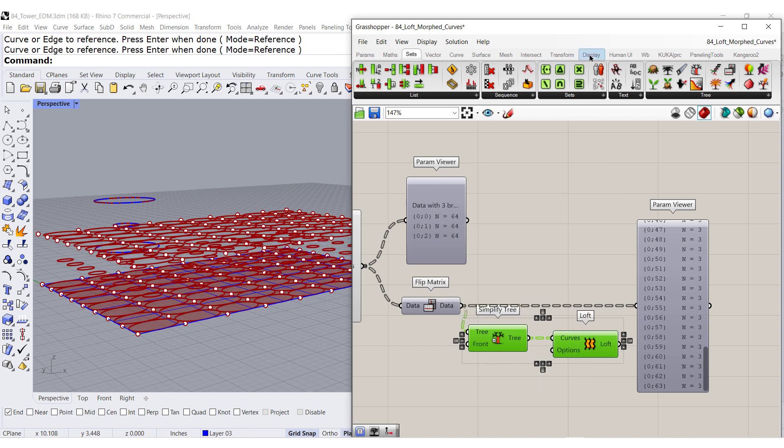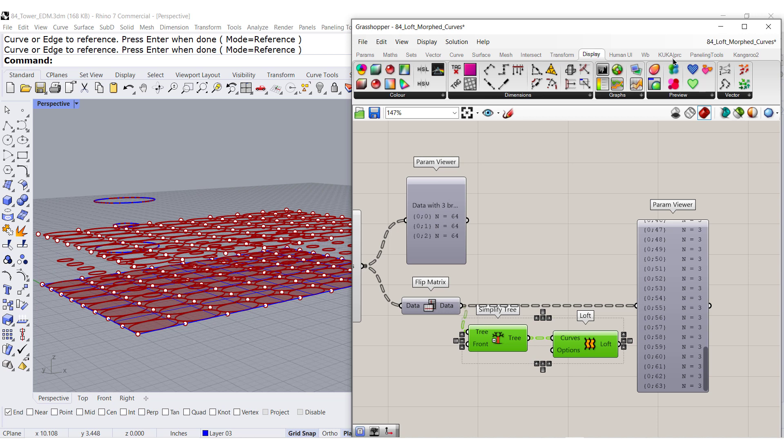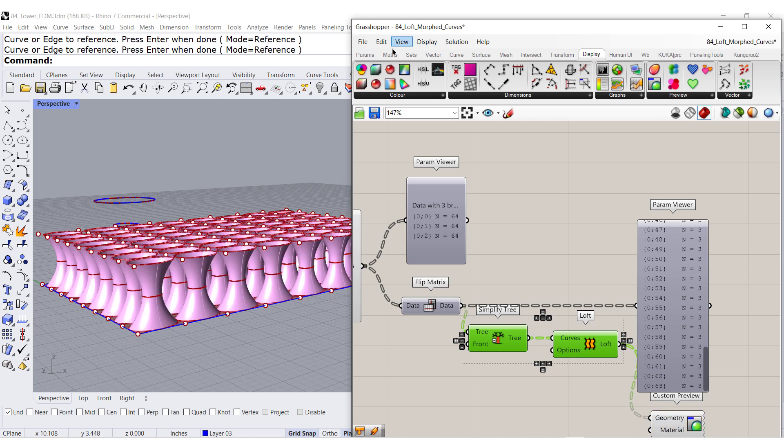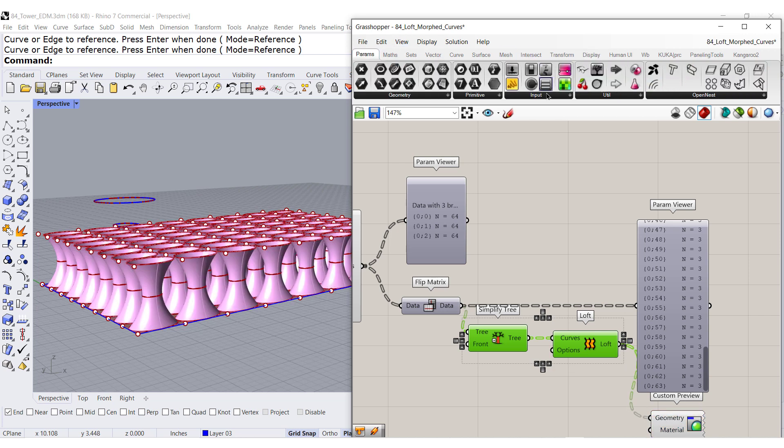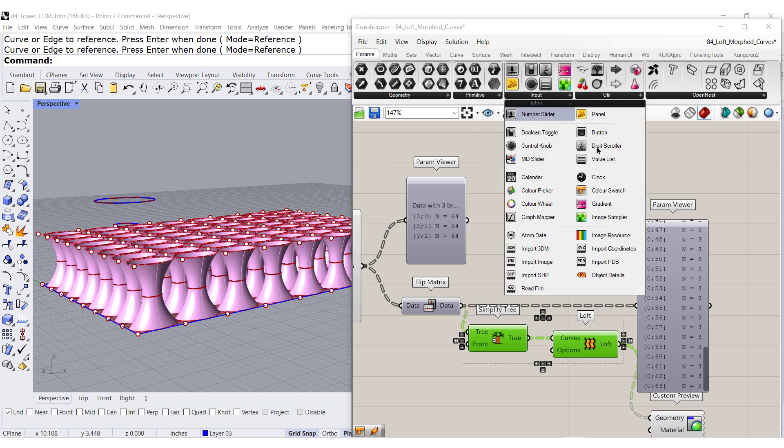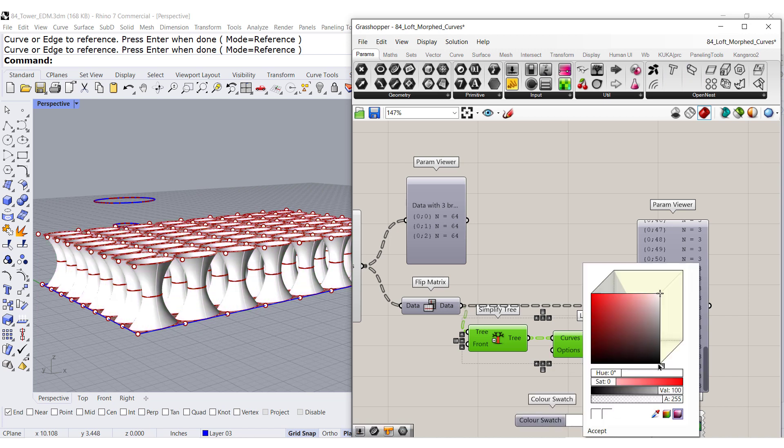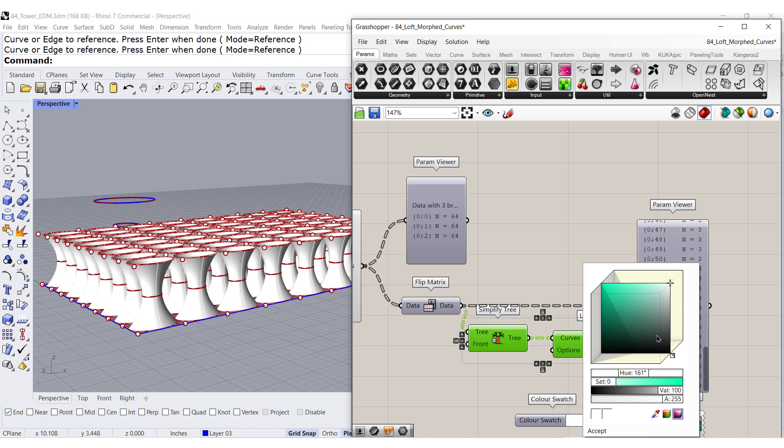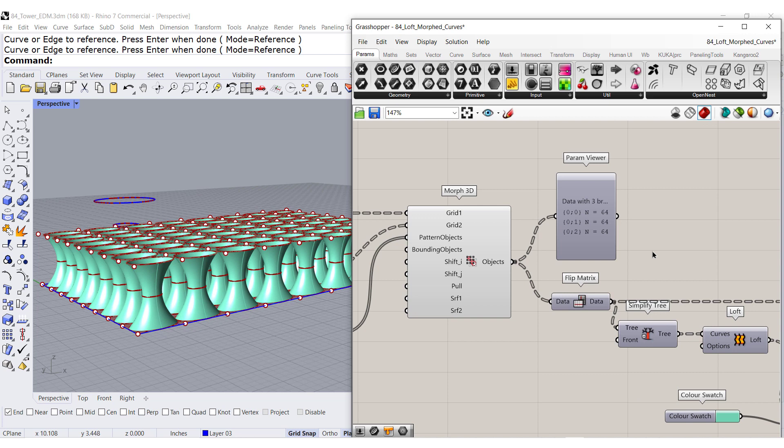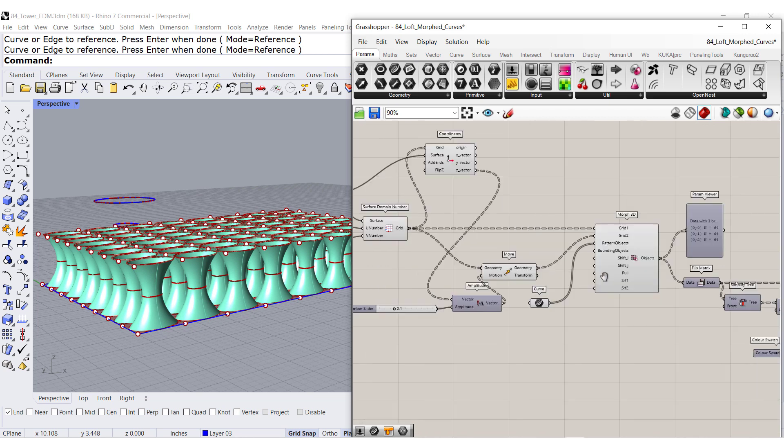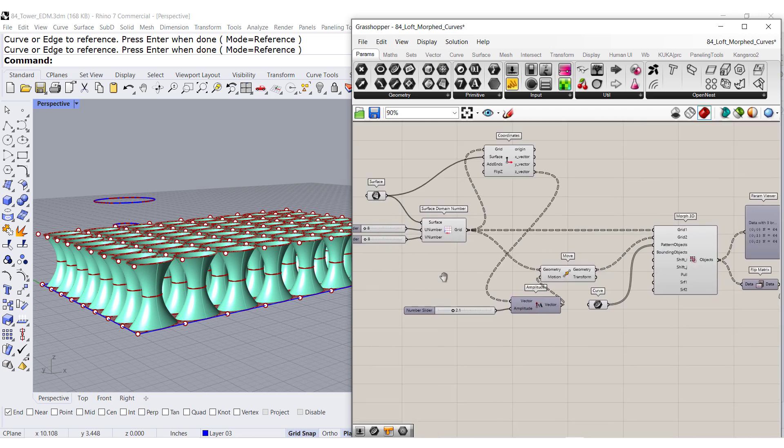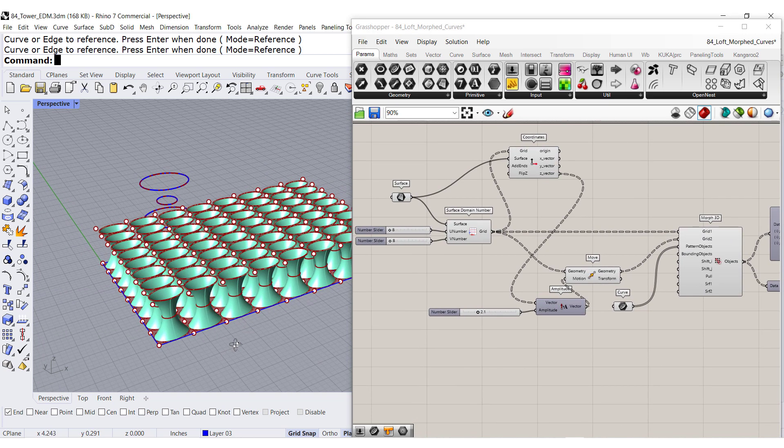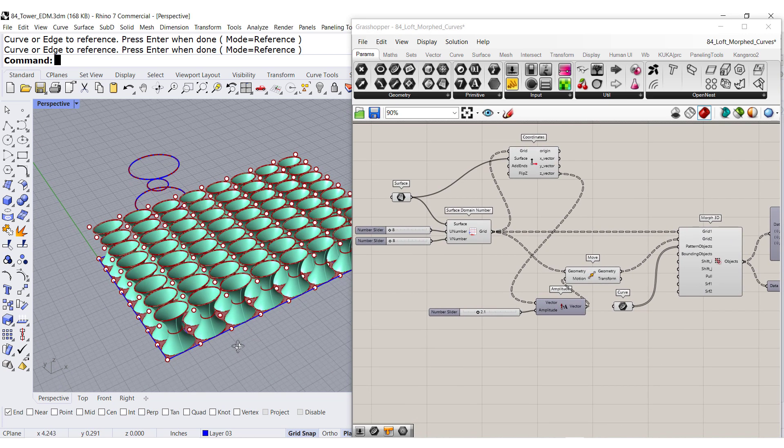Let us go to display, custom preview, and apply a beautiful color to it. Maybe, I don't know. Maybe a beautiful green. Something like this. So there you go. Now you have the morph in between all of them.